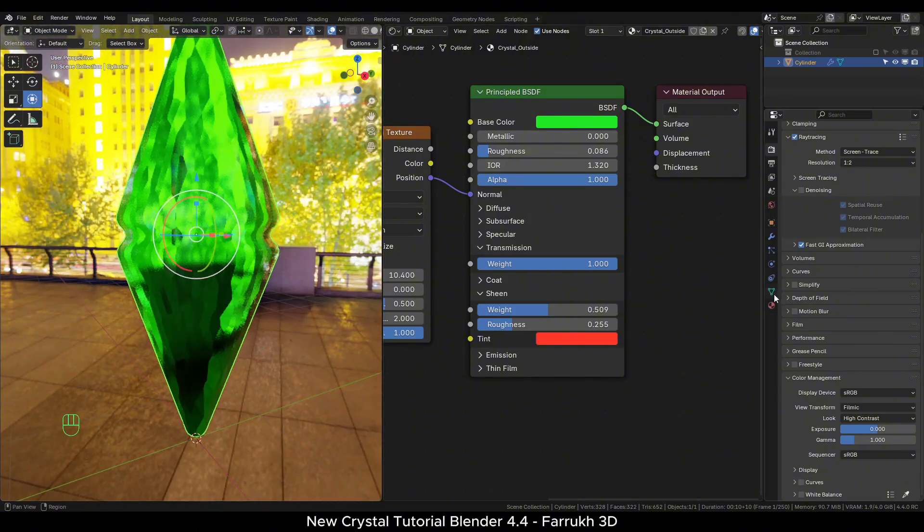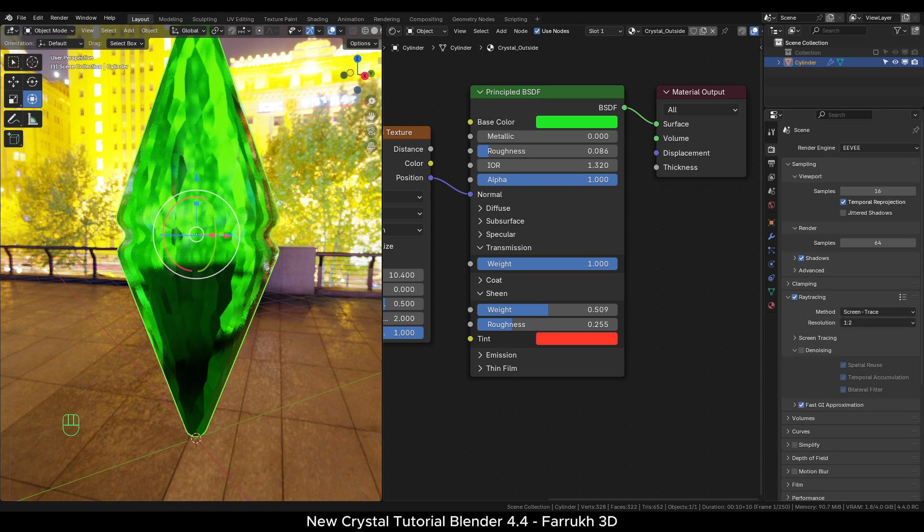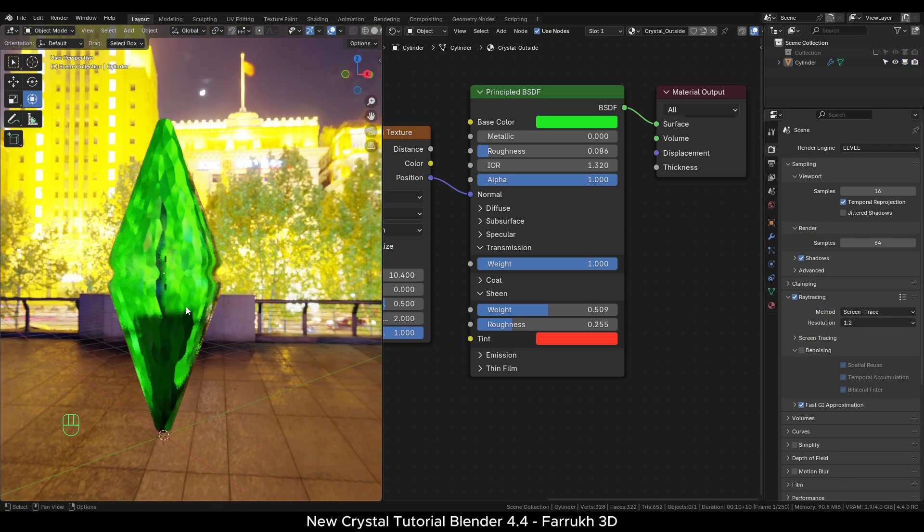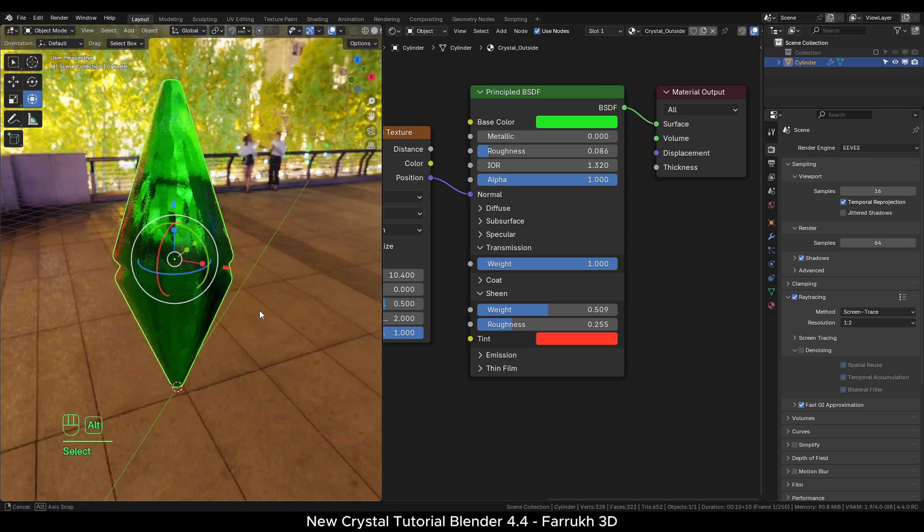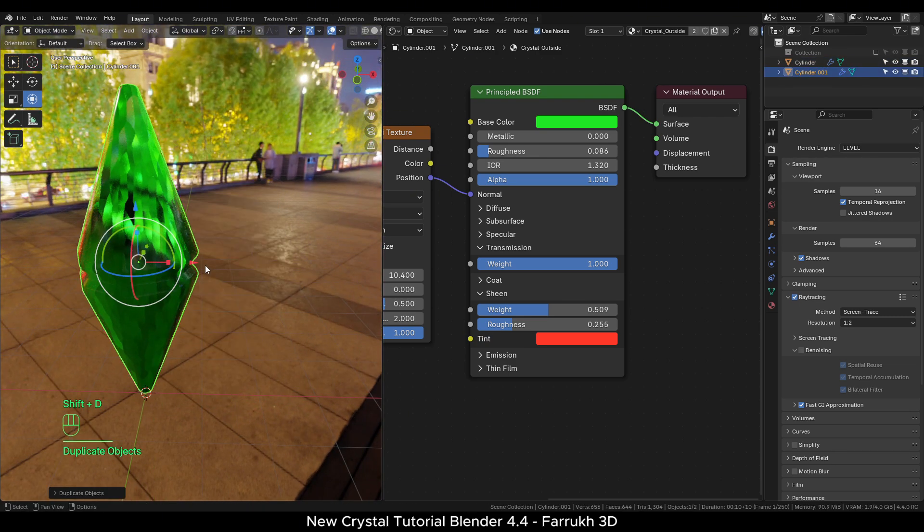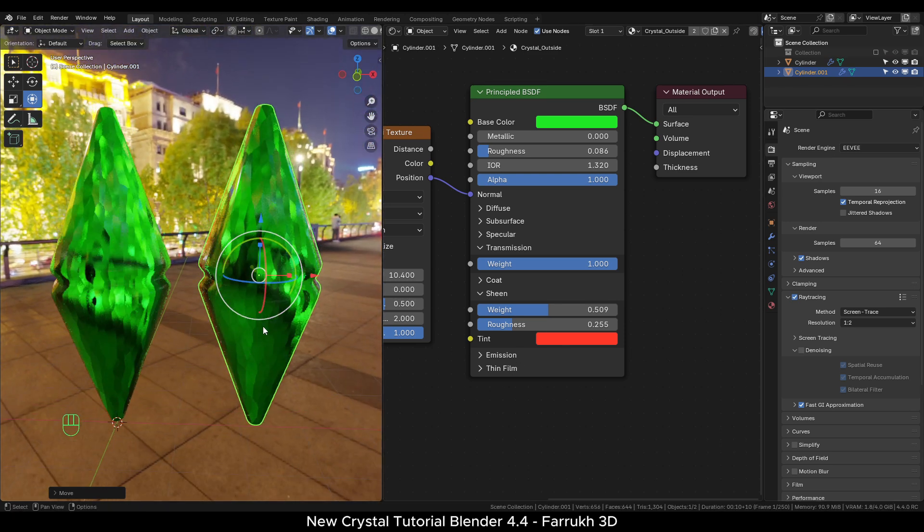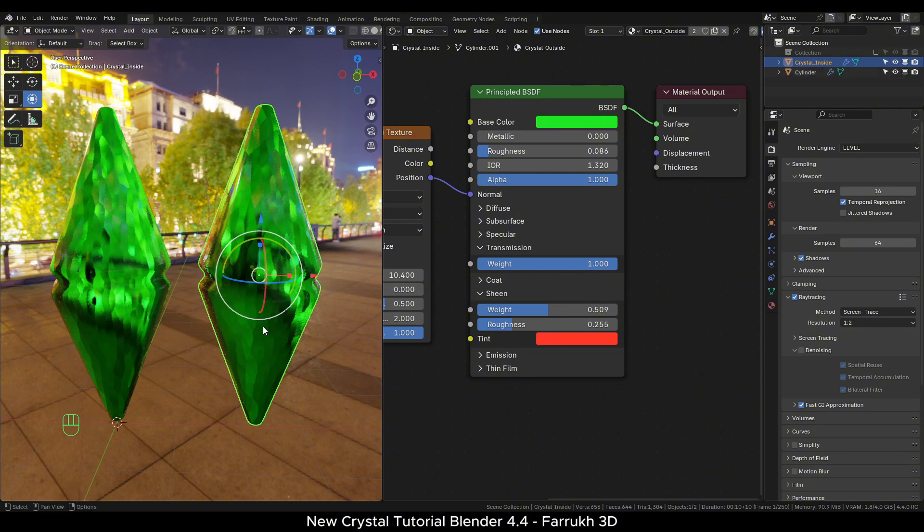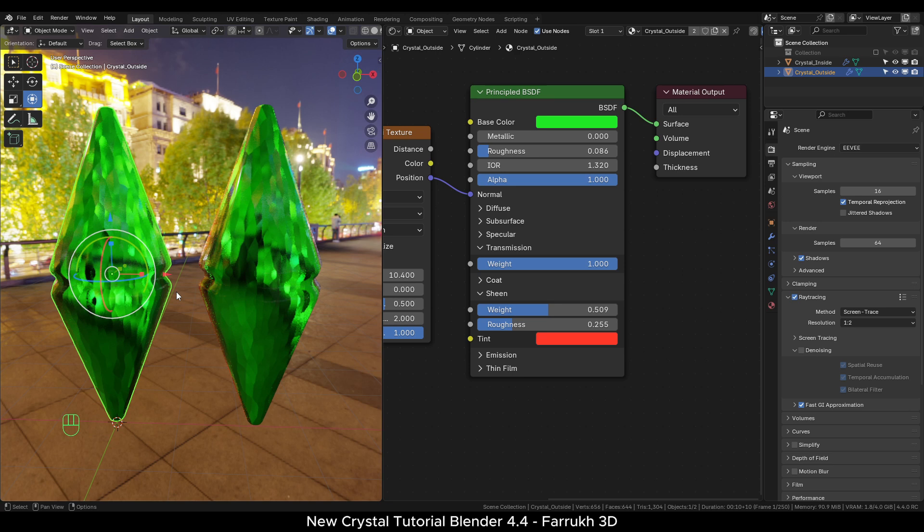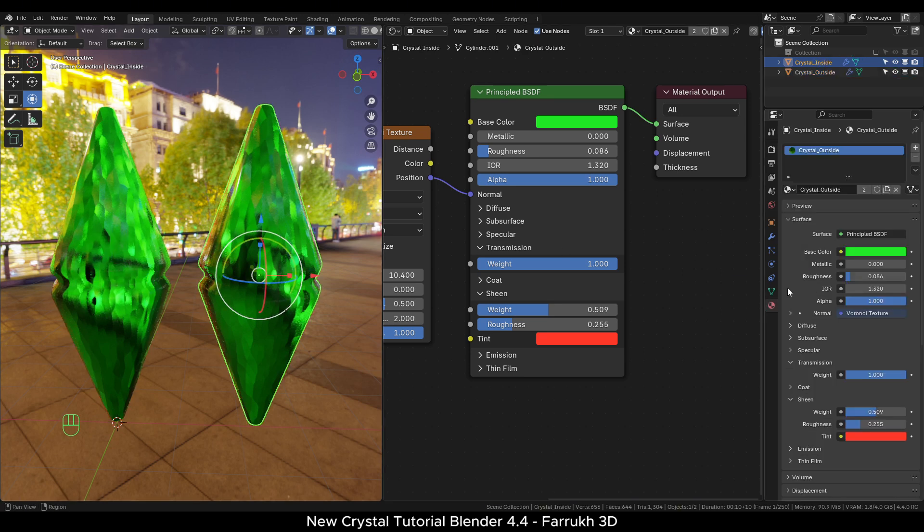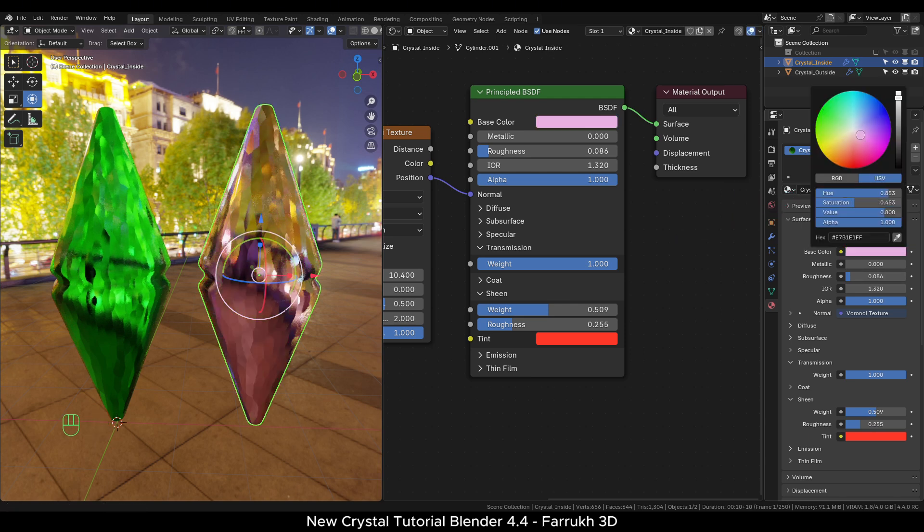Next, we will add an object that will be visible inside the crystal. I will duplicate the crystal object and move it to the side. Better to rename the objects here as well. Press F2 and change the name to crystal inside and the other to crystal outside. Duplicate the material as well. Press the number button and rename this material. You can change the color of this object to something different.